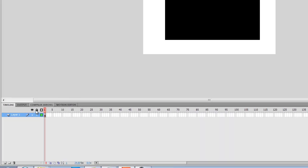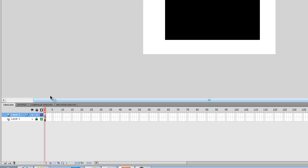So then next, we're going to lock this layer and create a new layer. In the new layer, we're going to create another bar.